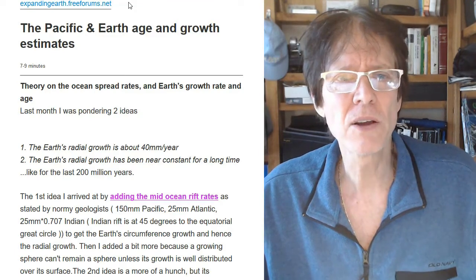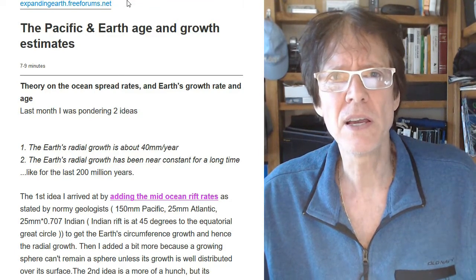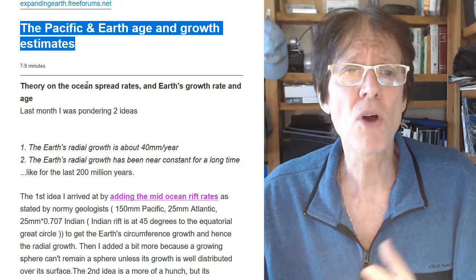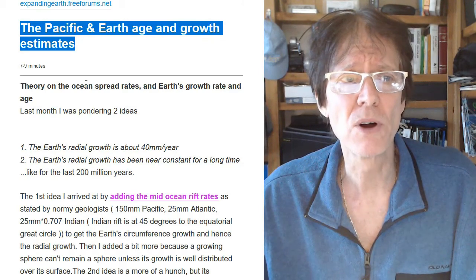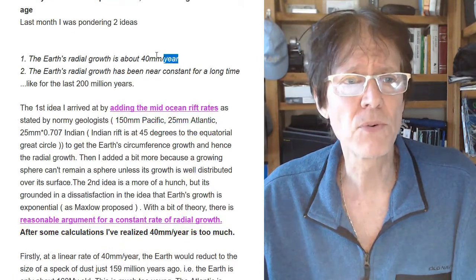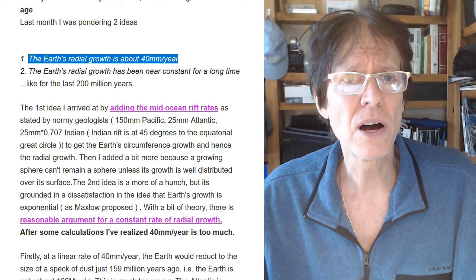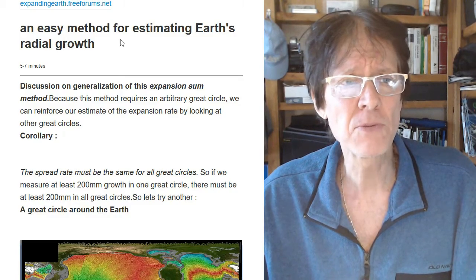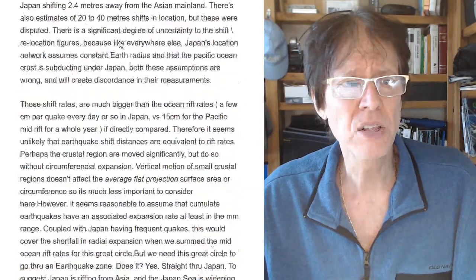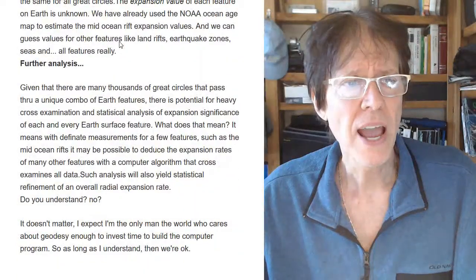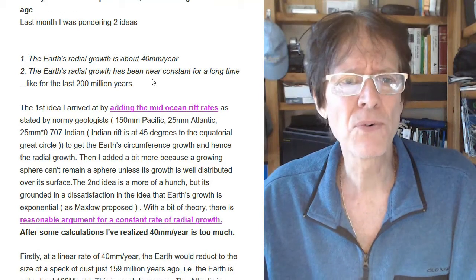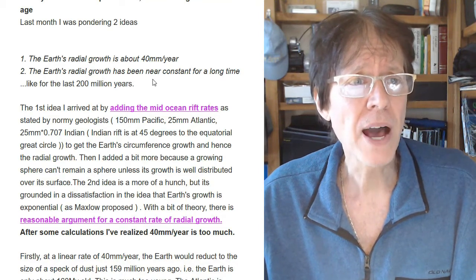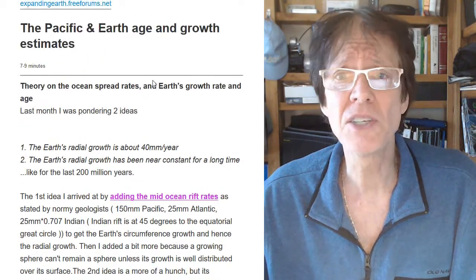This couldn't be better. Reading James Grist is a study in critical thinking. Here's a really great article he just came up with: the Pacific and Earth Age and Growing Estimates. He's trying to use calculations to find out the rate of growth of the Earth. He first calculated it at 40 millimeters a year. He even gives you a link to his article, 'An Easy Method for Estimating the Earth's Radial Growth.' He came to the conclusion that it was around 40 millimeters a year, which didn't jive with some of the best people in expansion tectonics. But it turns out he has now changed his mind because he did some recalculating.